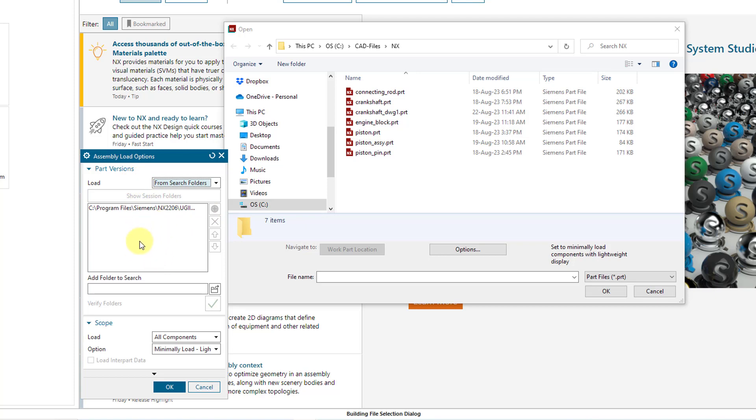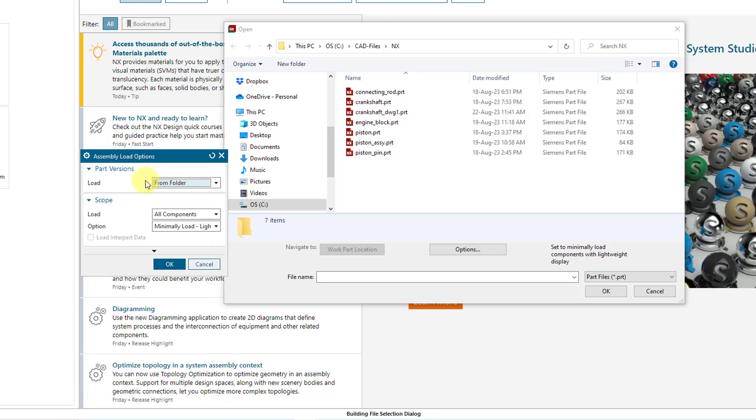Here we have a list of folders that can be automatically searched for different objects. You can add other additional objects to that search. But if you have the drop-down list set to from folder, it's basically just going to go to your work part location.